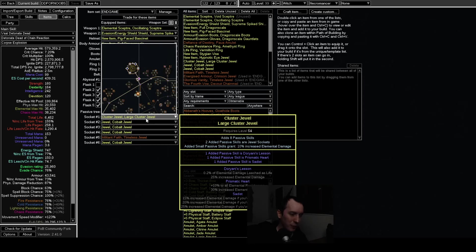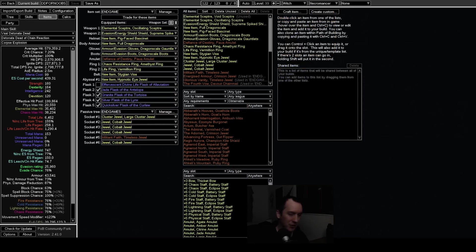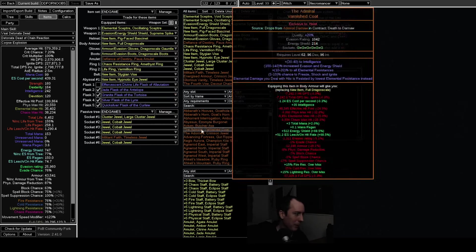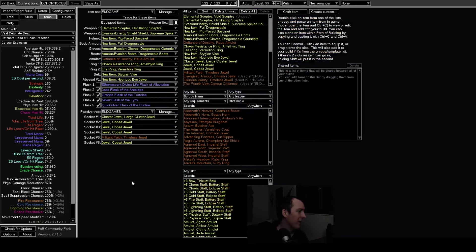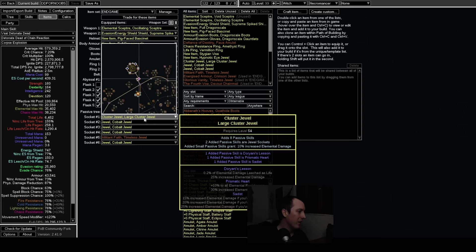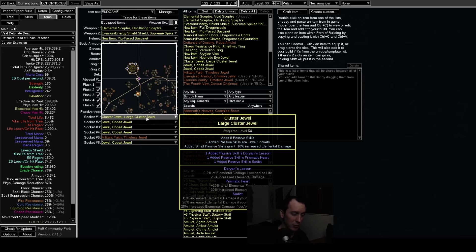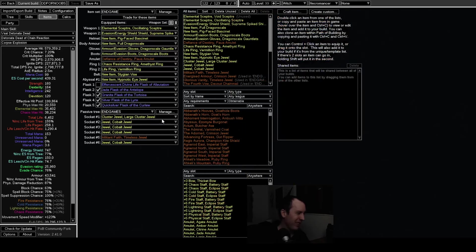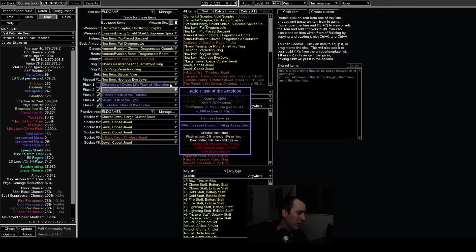But yeah, cluster jewels probably won't be affected by the league mechanic. I don't think they've shown anything that suggests that you could craft cluster jewels with it. I don't know how that would work anyway, but the rest of this stuff...